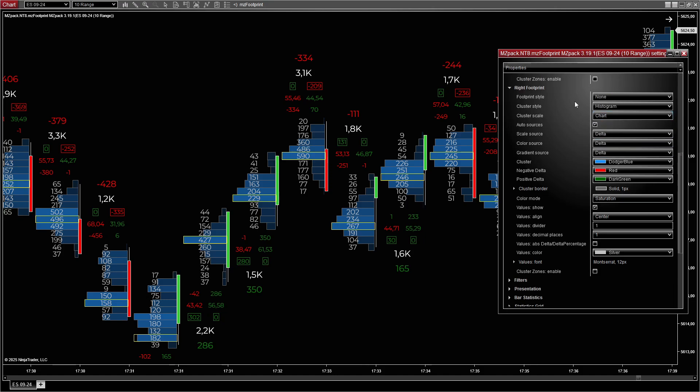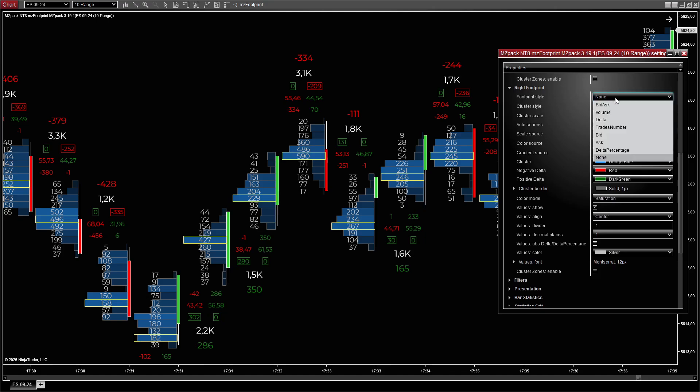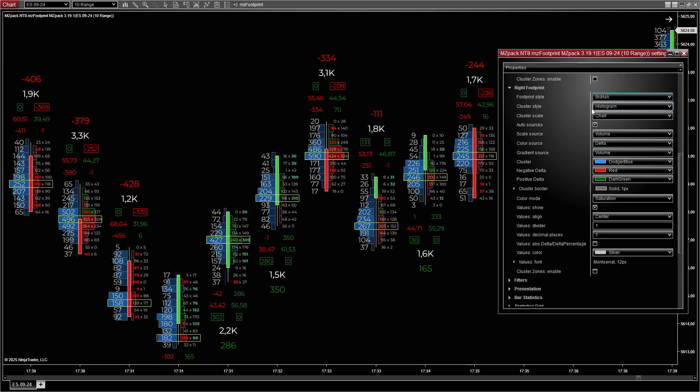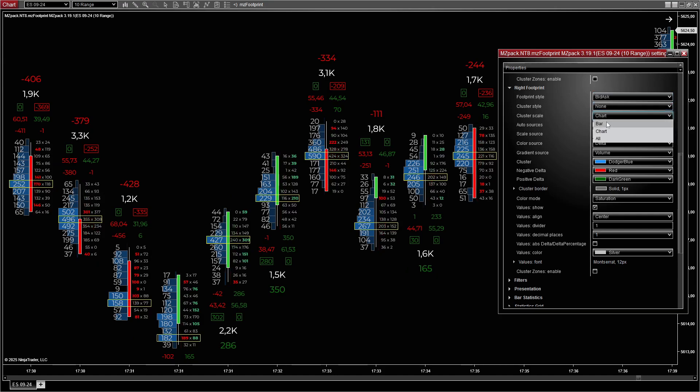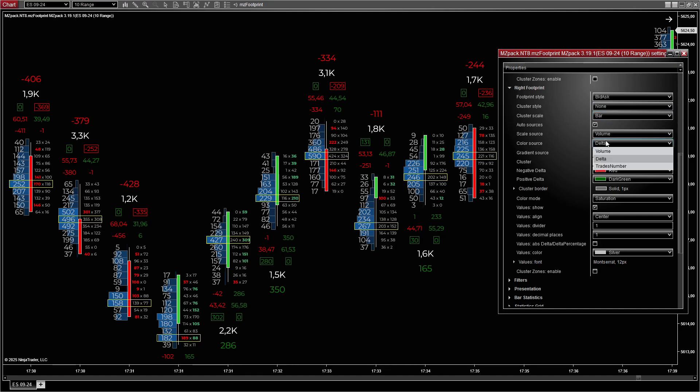For the right footprint, set style to Bid x Ask to see execution activity in real time. Set cluster style to None for clear numeric values without fill. Set scale source to Bar to monitor immediate price activity. Set color source to Volume to highlight high liquidity zones.